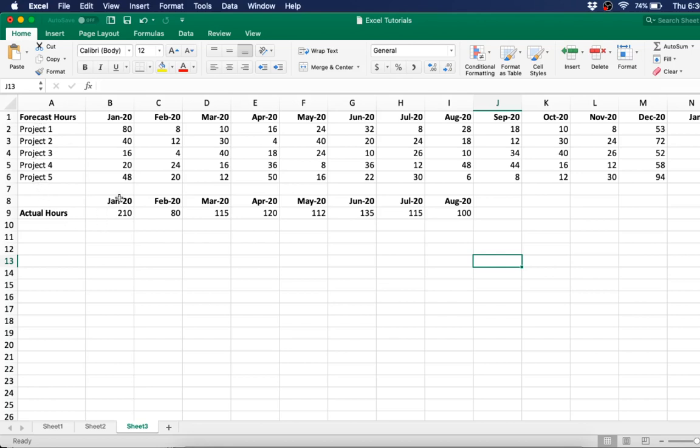And you are going to compare that with the actual hours. January has already happened, February has already happened, March, etc. And so you're analyzing this forecast data for resource planning probably, and you want to see how accurate the forecasting is compared with your actuals.